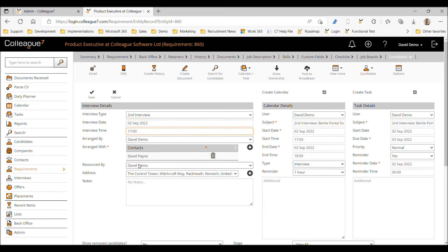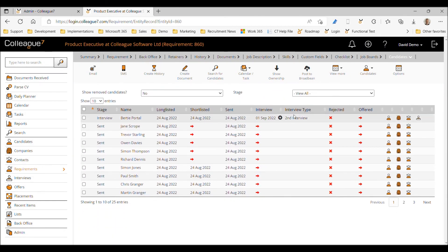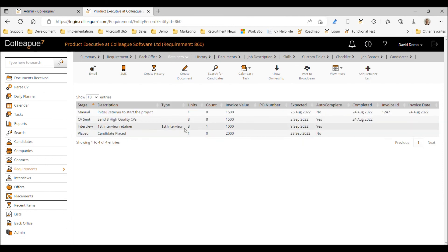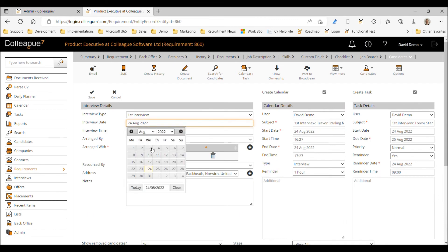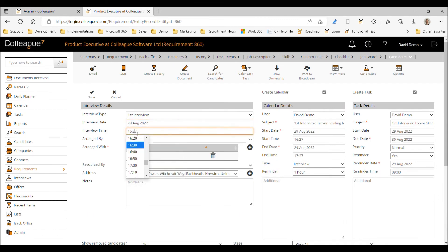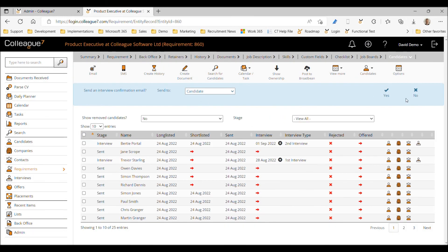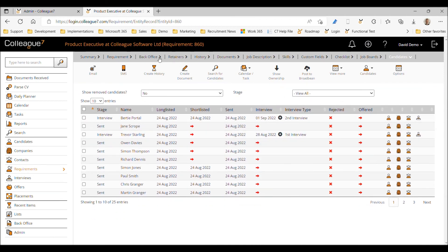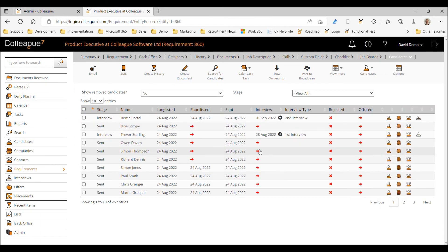If we advance that interview to a second interview, the retainer is based on first interviews only — so a second interview progression for that candidate still doesn't count as a unit towards this retainer. We still have a count of one. Moving on, we'll create another first interview for a different candidate — Trevor — and select a date and time.